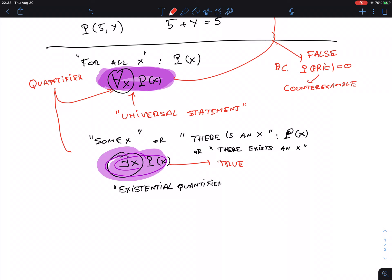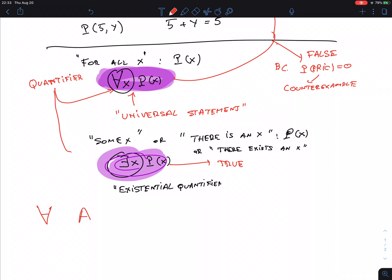So we introduced two new symbols. You might ask where they come from. The ∀ symbol — if you turn it around you get an 'A' for 'all.' And if you turn the ∃ around you get an 'E' for 'exists.' Make sure you know which one is which.